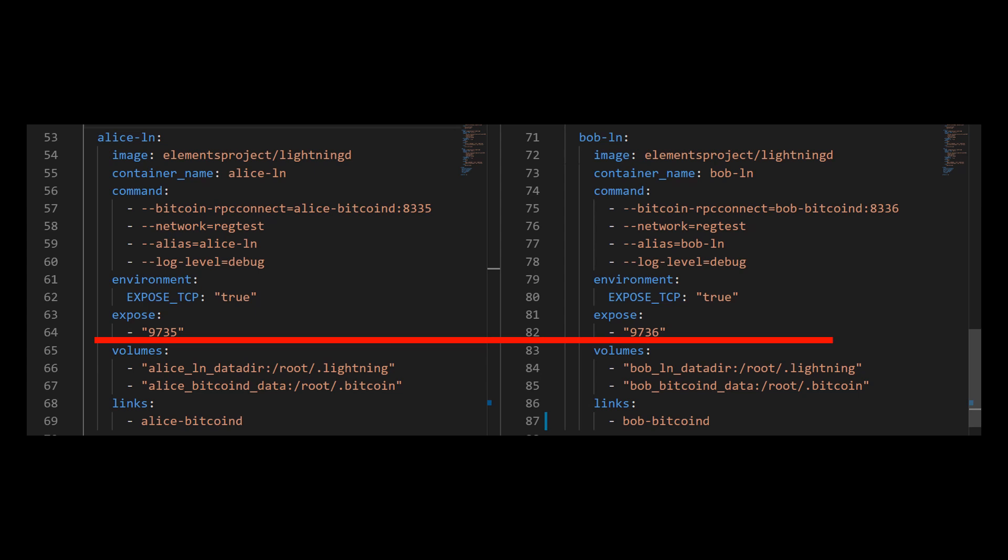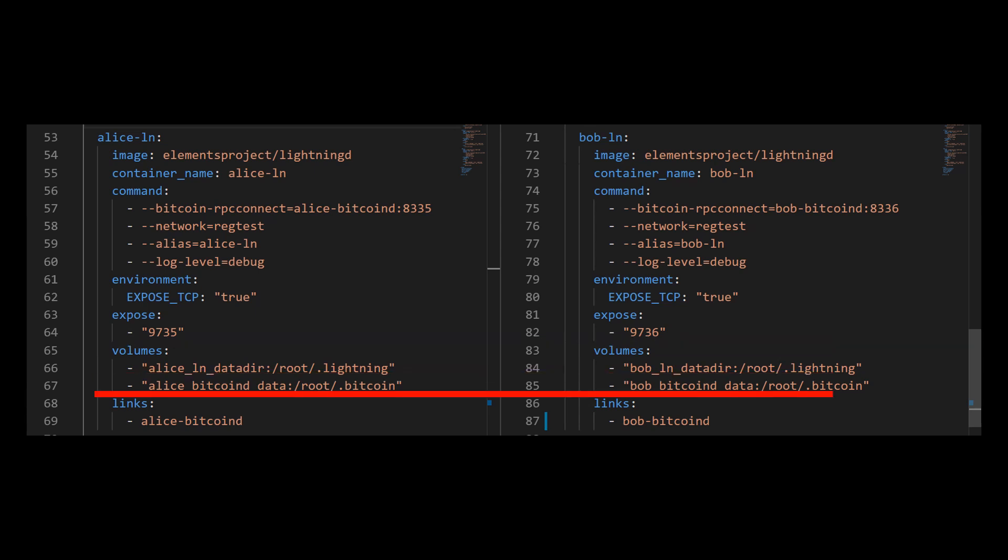And again, I'm going to expose two different ports, port 9735 and port 9736. And I'm not going to bind this port to any services yet, but again, it is a good practice to make sure that you are using different port numbers for different services. Now, just as before, I need to mount my volumes.